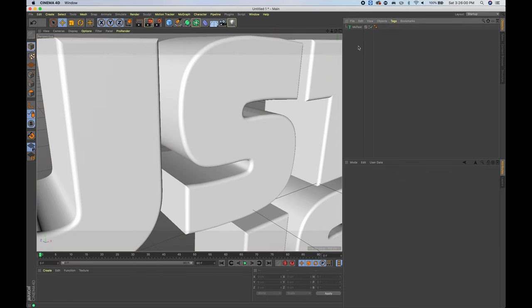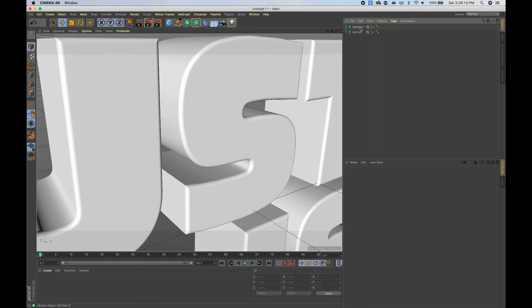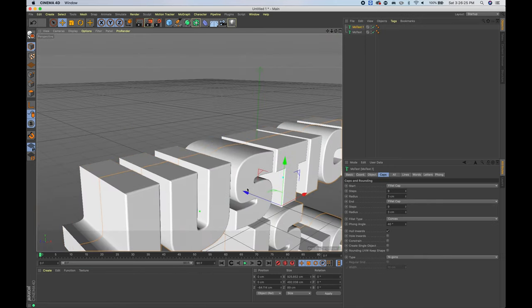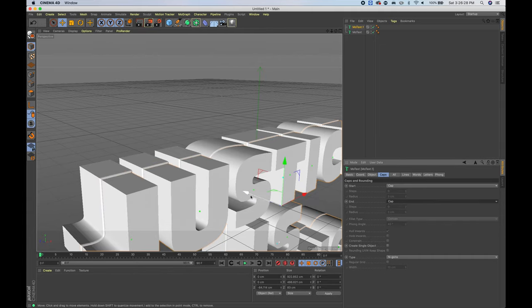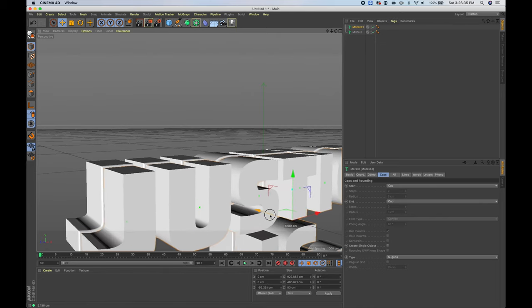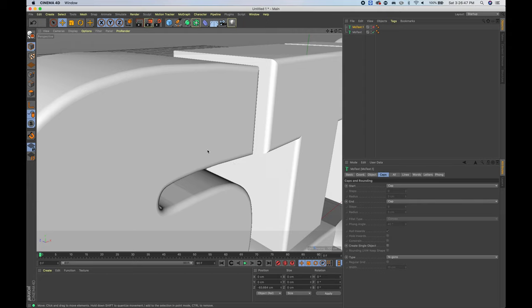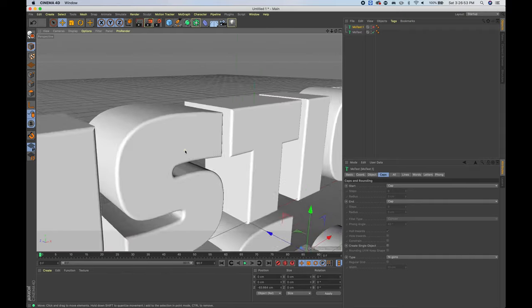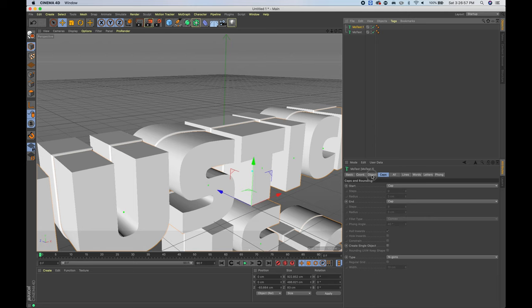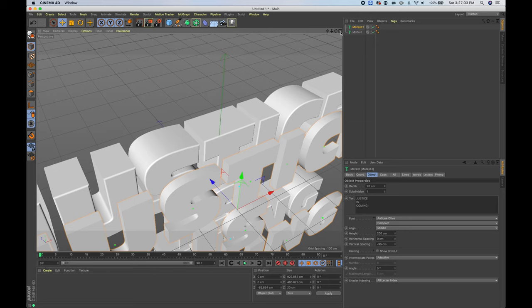Next, duplicate the text: click on your MoText, copy and paste — Command C, Command V on Mac, or Control C, Control V on PC. For the front text, bring it out and choose Cap for front and back so the text sits just within this region. As you saw in the trailer, the inside of the text had an indented area with a black material, and that's what we're going to make now. For the small text, bring the depth down to 20.